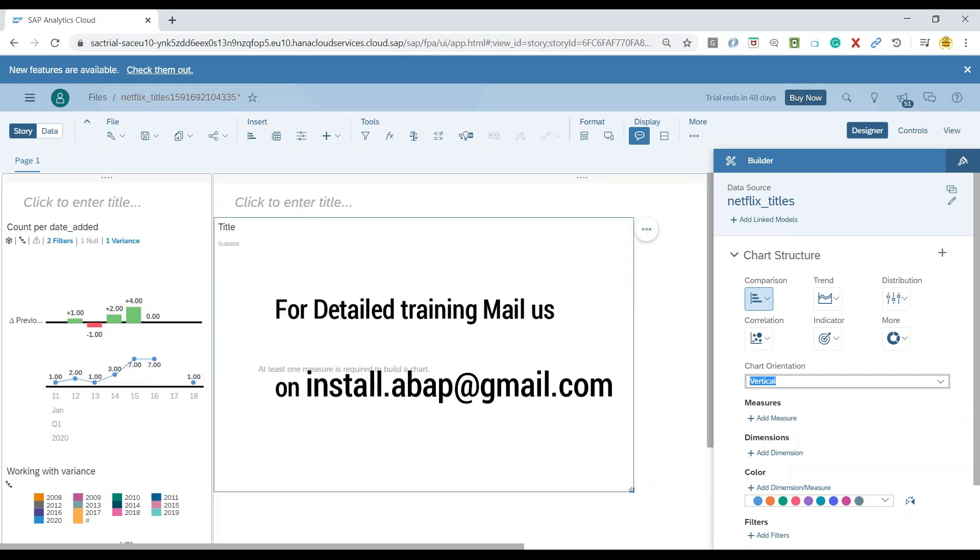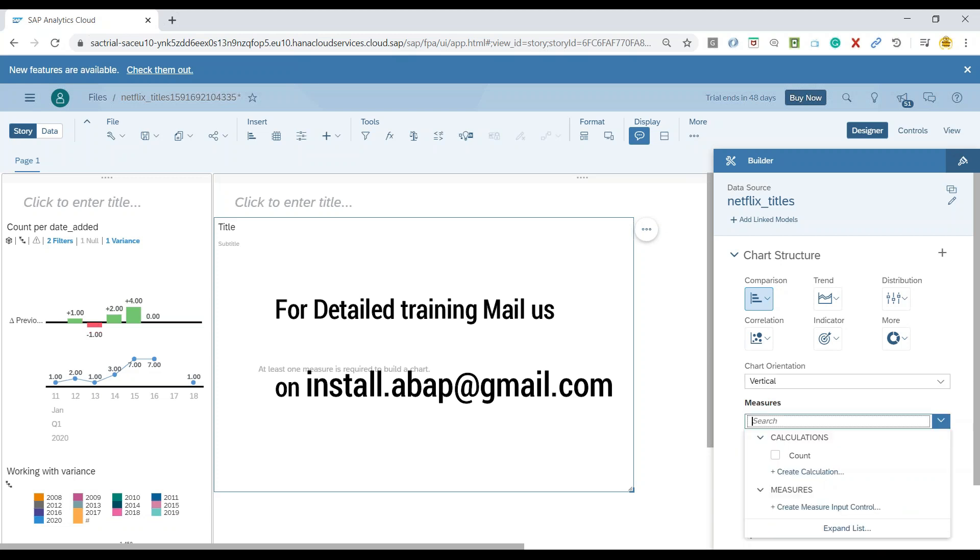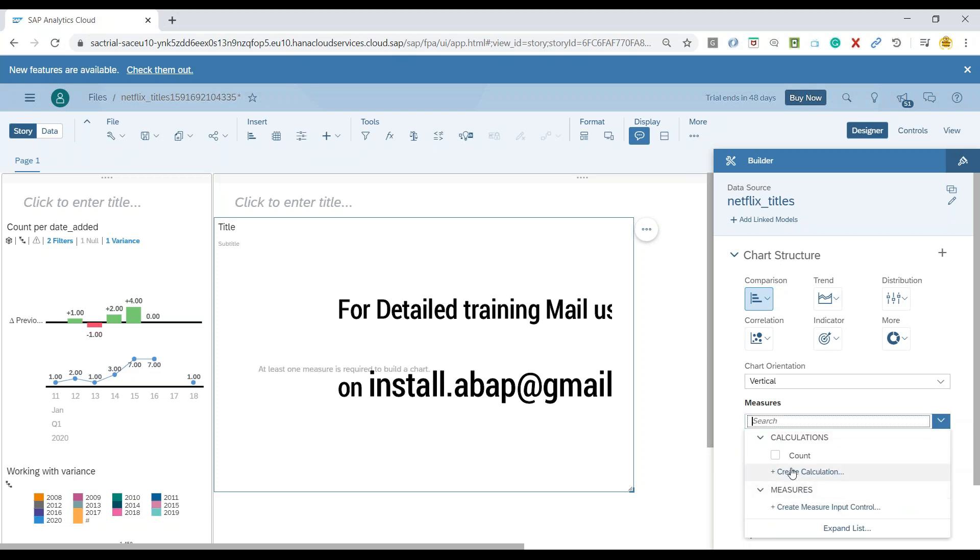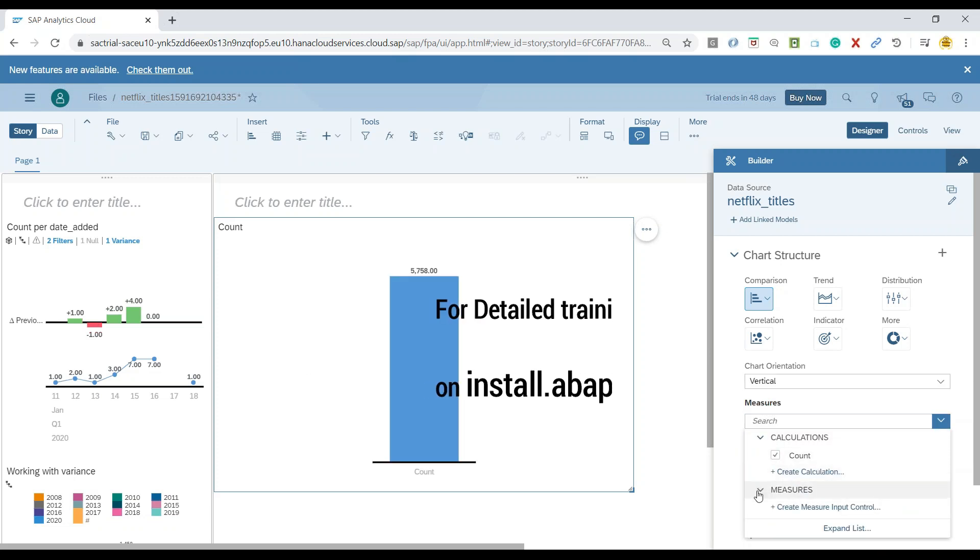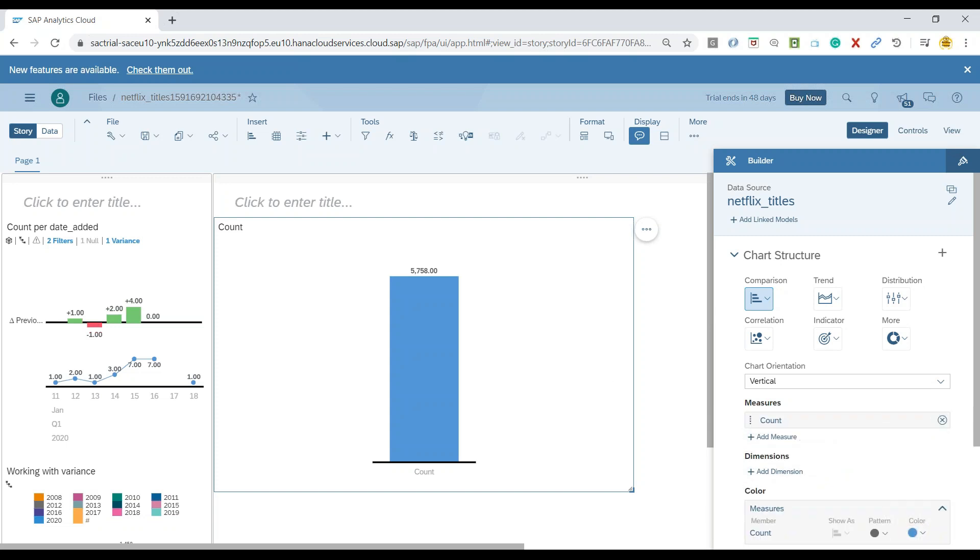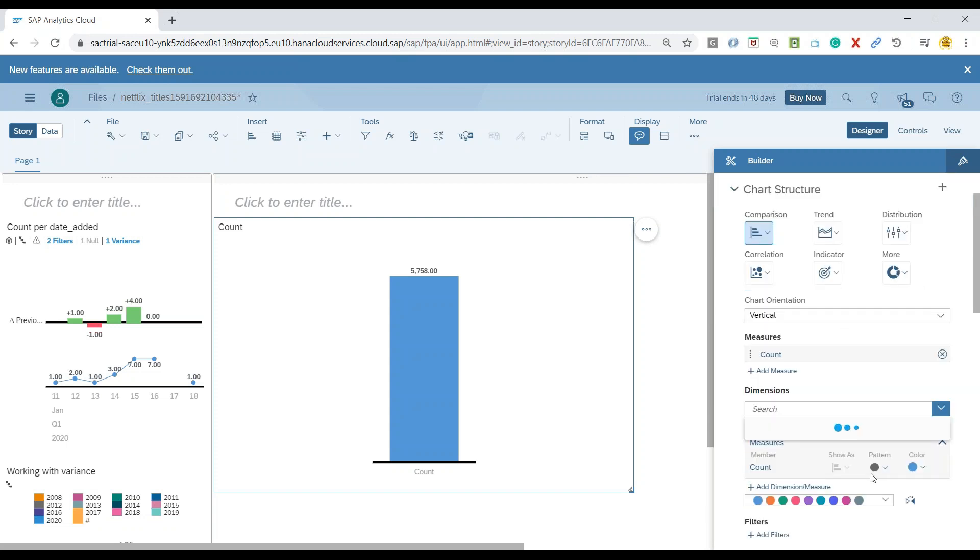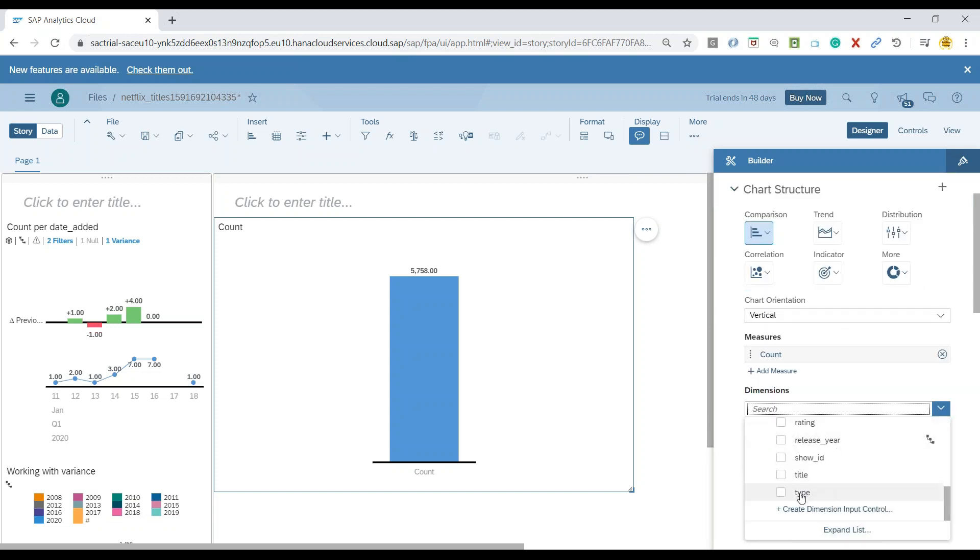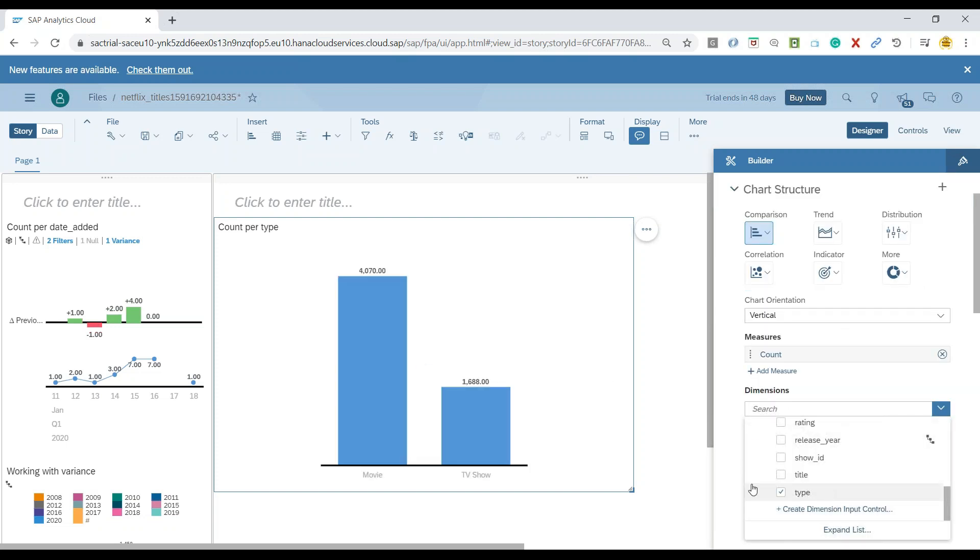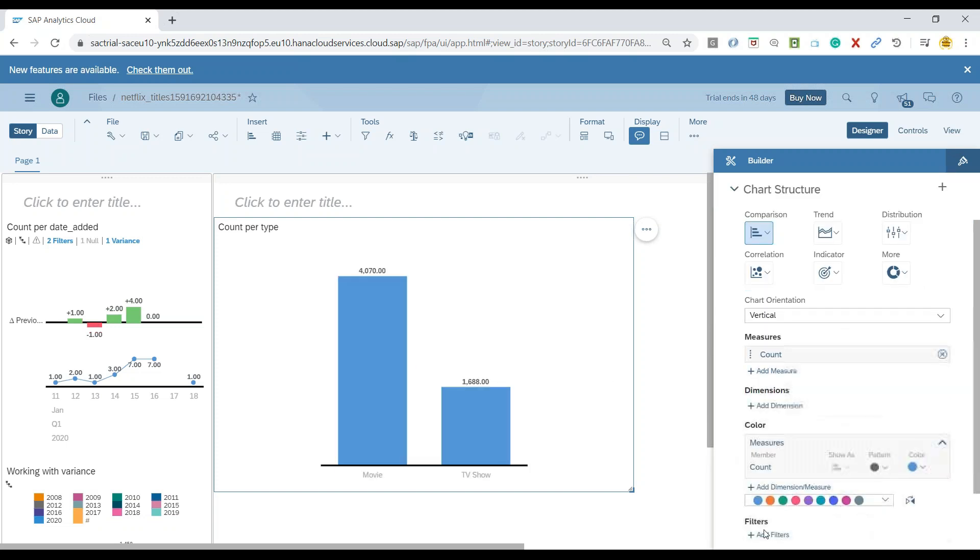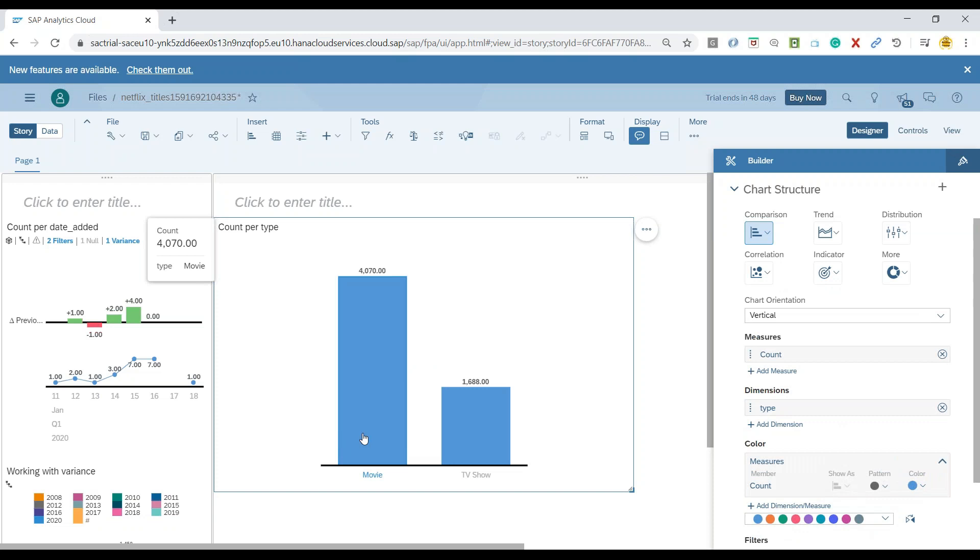So we added a chart and now we will add it as a vertical chart and let me go ahead and add the number of count and also as a dimension for the types. So now we can see here movies and TV shows in total which were released over last couple of years.